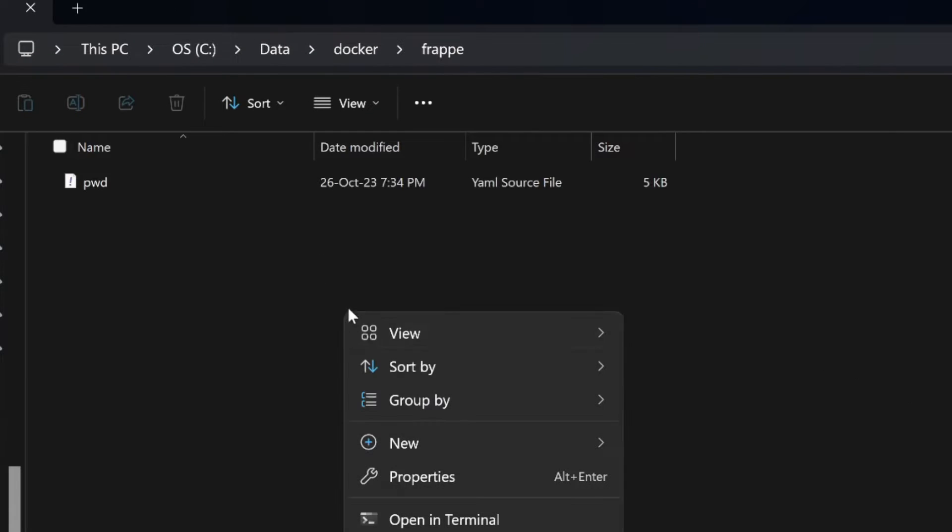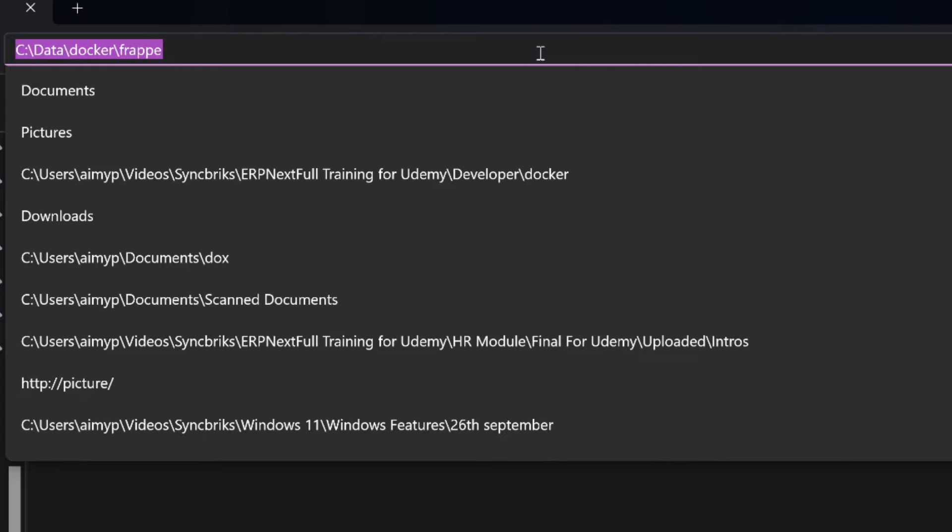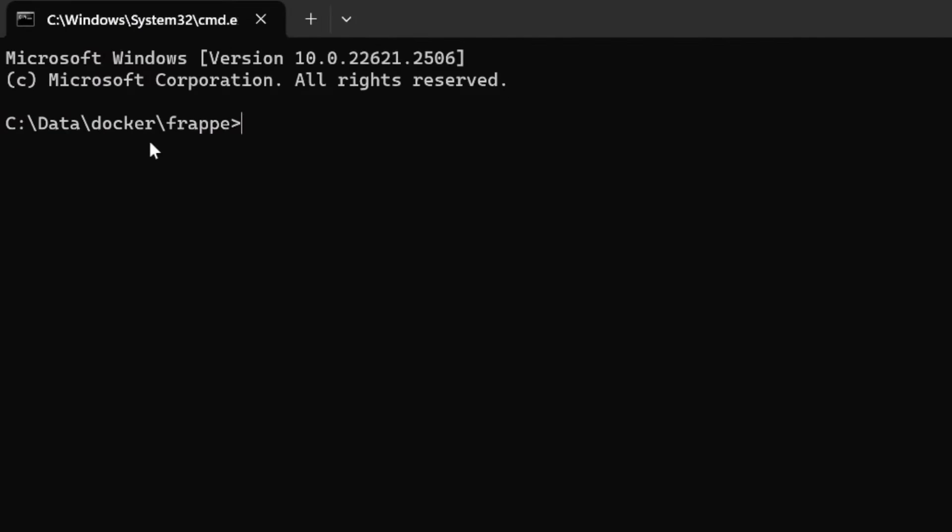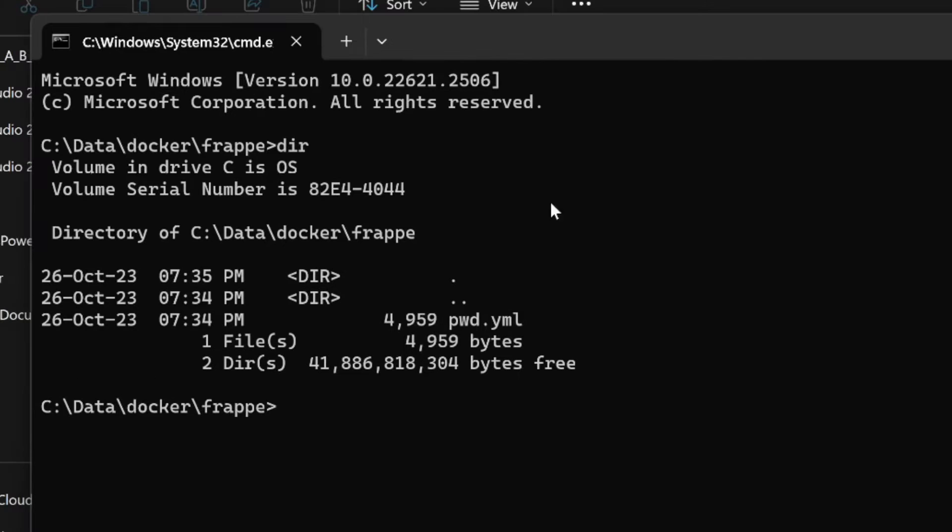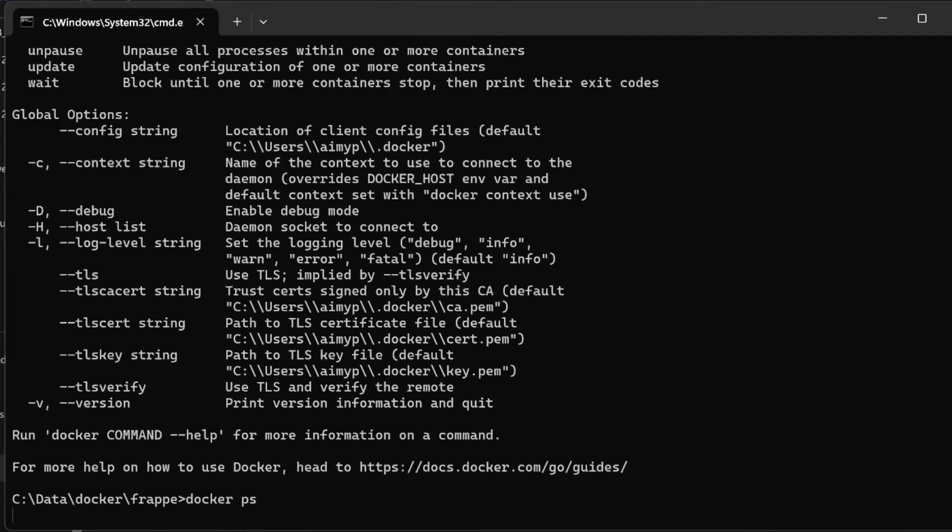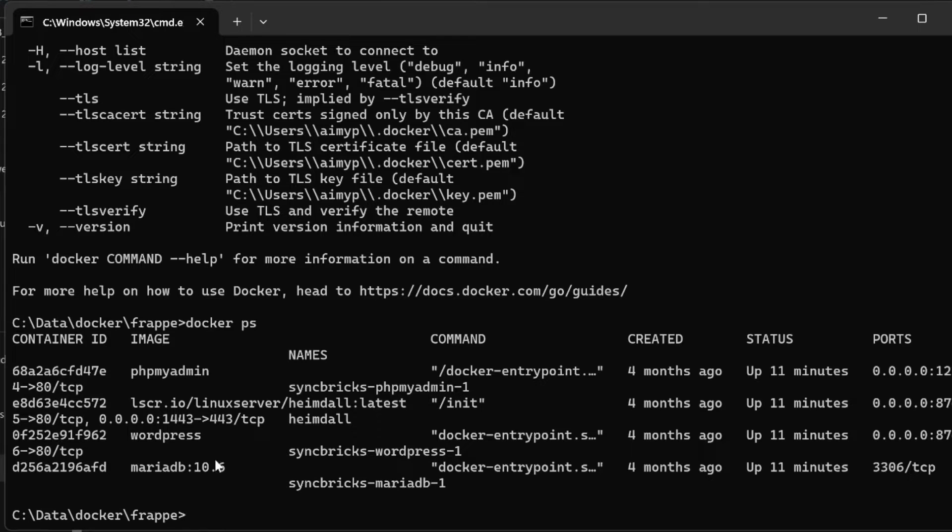This opens the folder directly at data/docker/frappe. Running 'dir' shows that pwd.yaml is available here. Docker Compose is installed. Running 'docker ps' shows all the containers currently running - Hamdel is there, WordPress is there, and there's phpMyAdmin.